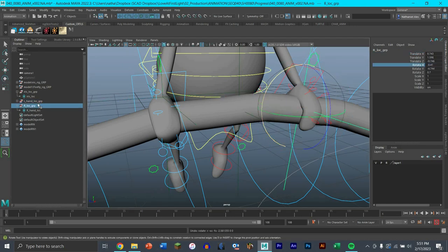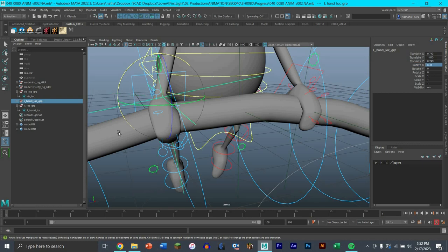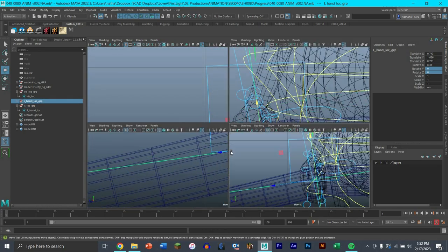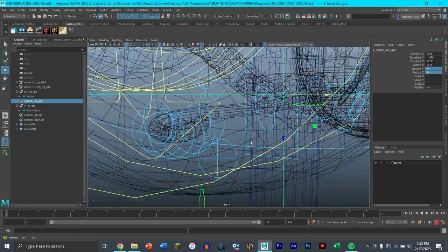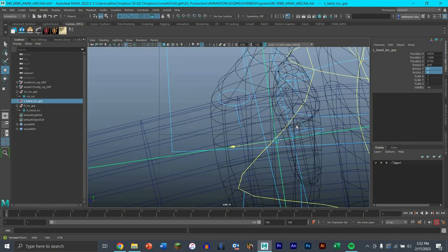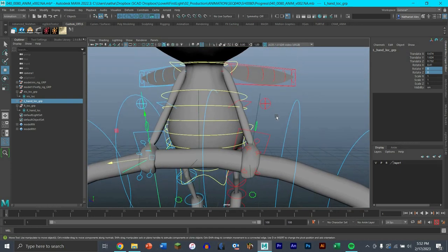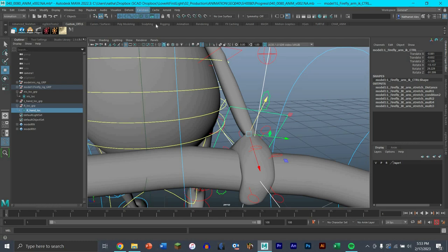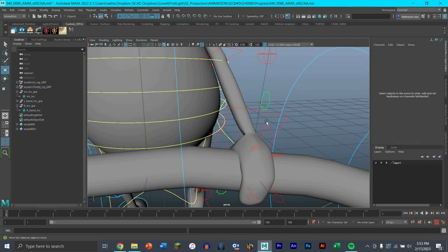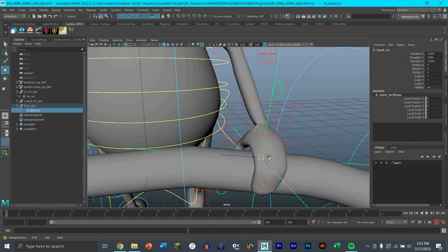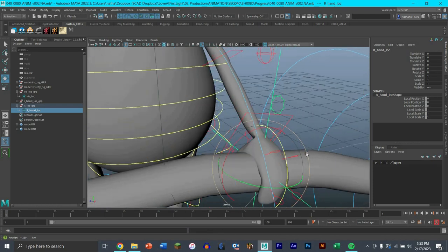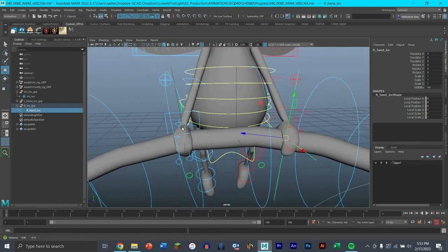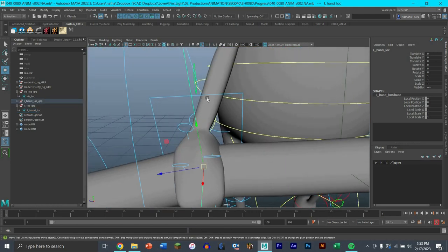Now you can create the constraints because the pivot point for the hands will be in the right spot. Click on the locator and then the control you want to constrain, and do Constrain > Parent. This locator now controls the location of this hand and pivots right around the iris - it's a little off, but that's why there's both rotation and translation so you can freely move it however you want. We do the same thing for the left-hand locator. Now these hand locator groups are constrained to the iris locator so the hands follow the flower.